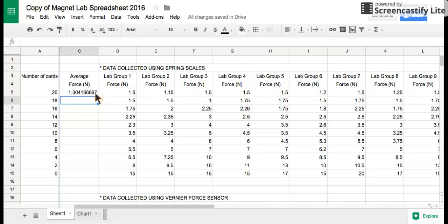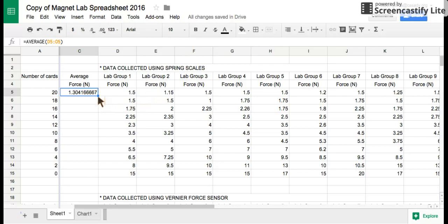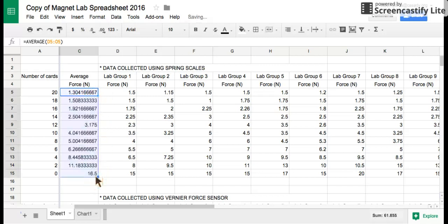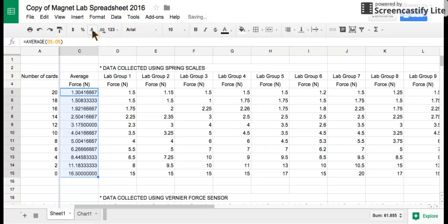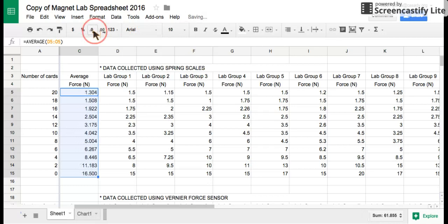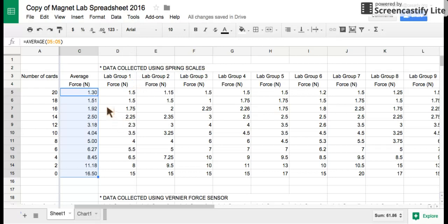Once you've done that, you can click on that cell. There's a little blue square - highlight over it until there's a plus sign, then drag it down and it will calculate the average for all of the other cells. There's no reason to have this big of a value, so we'll decrease that down to the hundredths place.